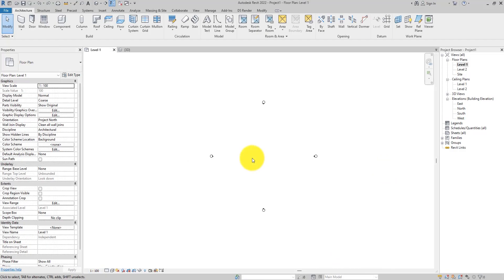Hello and welcome back to Simple or Difficult. This is Anote Chukwudi and in this video we are going to be talking about inclined wall in Revit or slanted wall in Revit, name it as you wish.